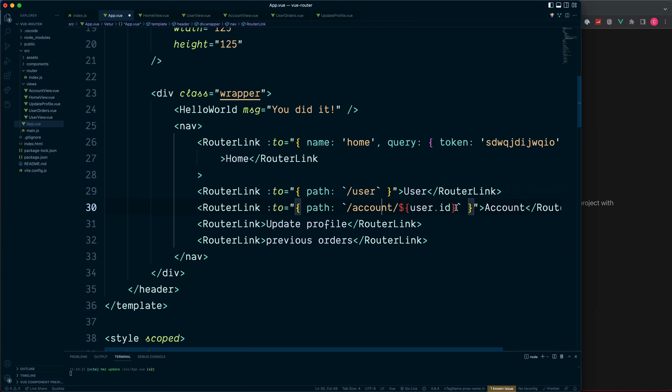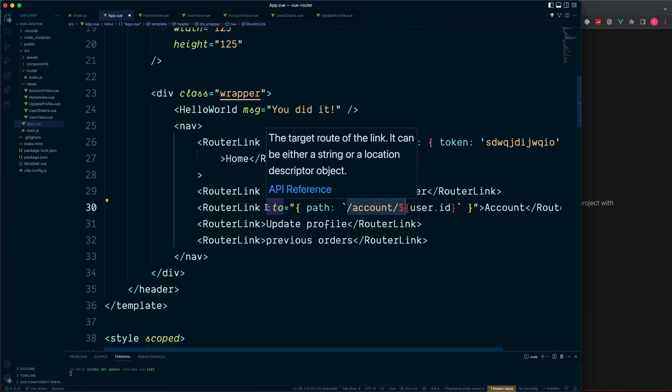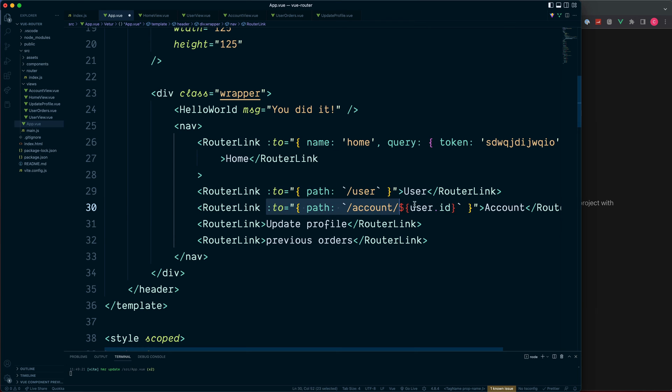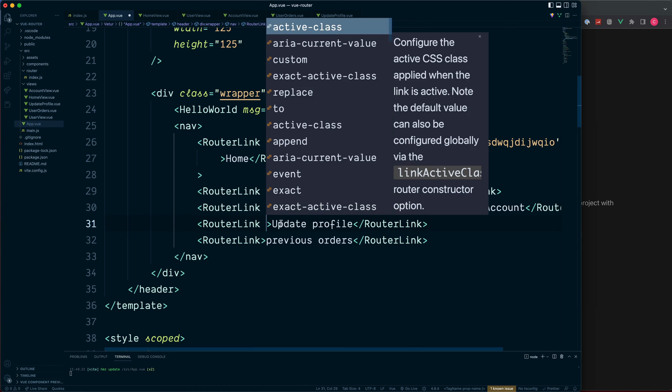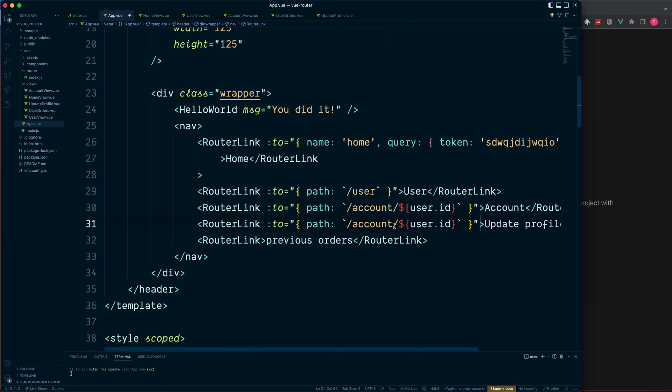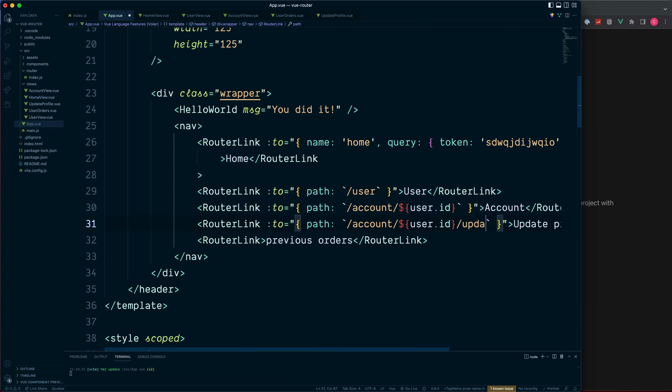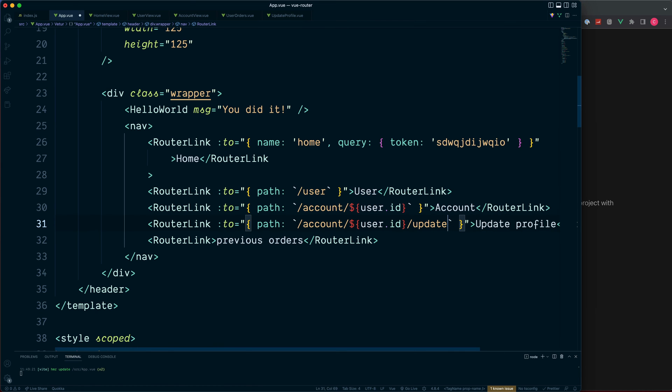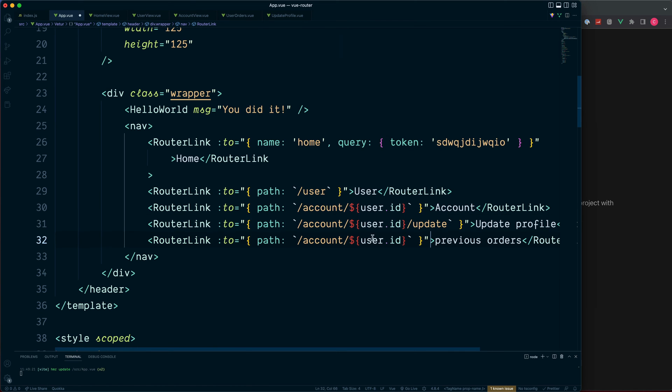We can copy this full to section and paste this in. But instead of going to forward slash account then user id, we'll then link to update. And for our previous orders this will look similar, this one would be forward slash orders.